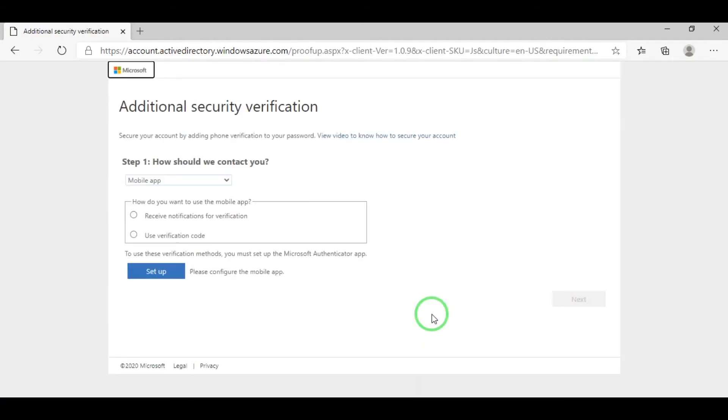Here, choose Receive notification for verification. Then click Setup.